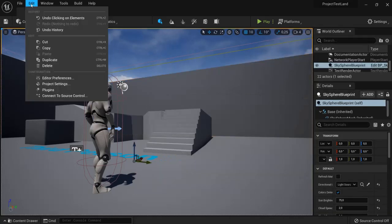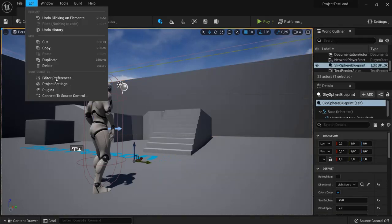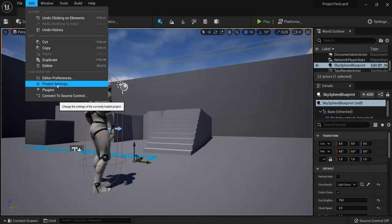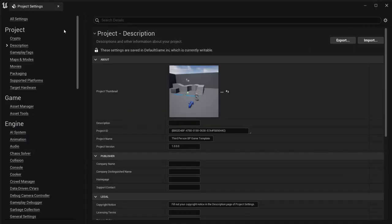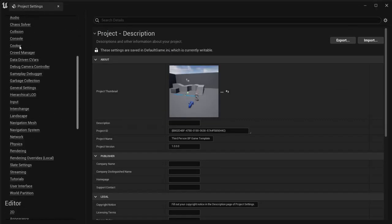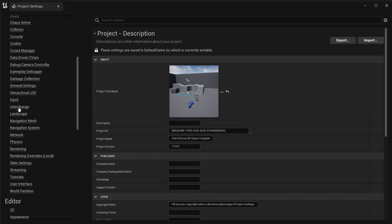Follow me right to Edit, and then you go to Project Settings. When we opened up the project settings, on the left side we go to Engine and then we find Rendering.